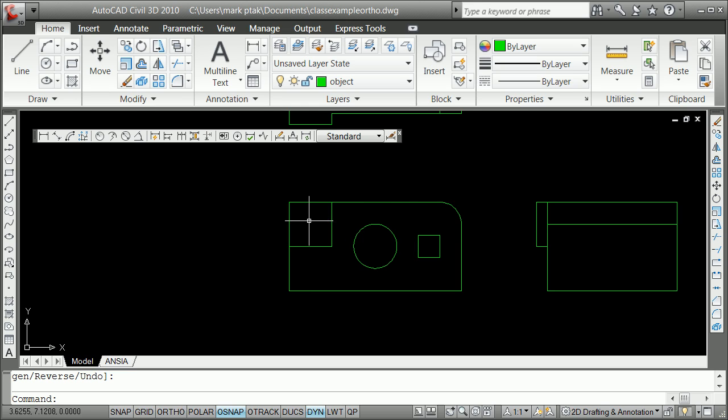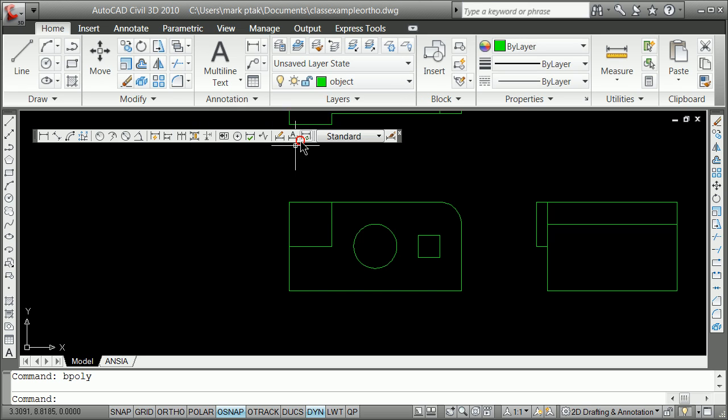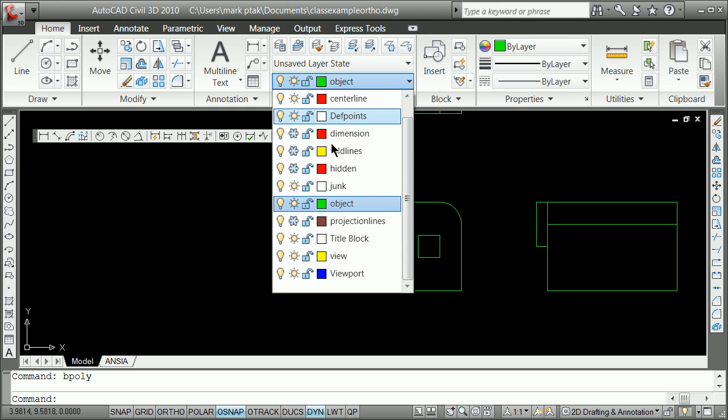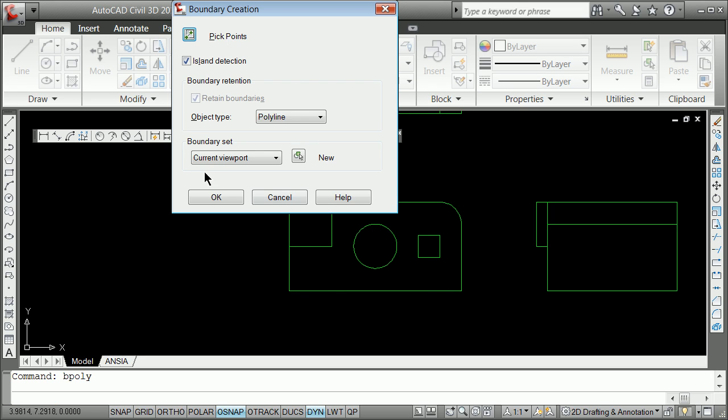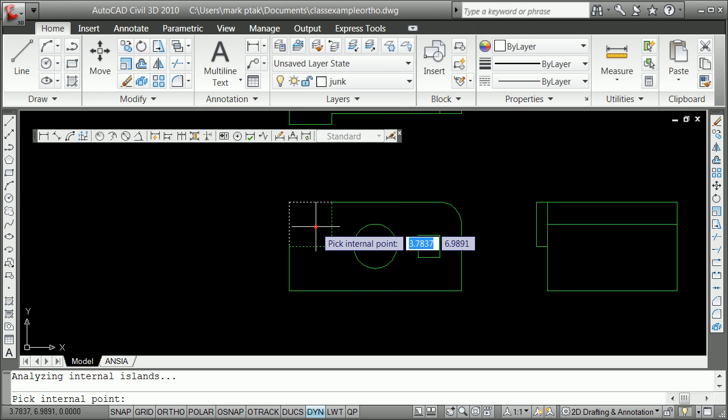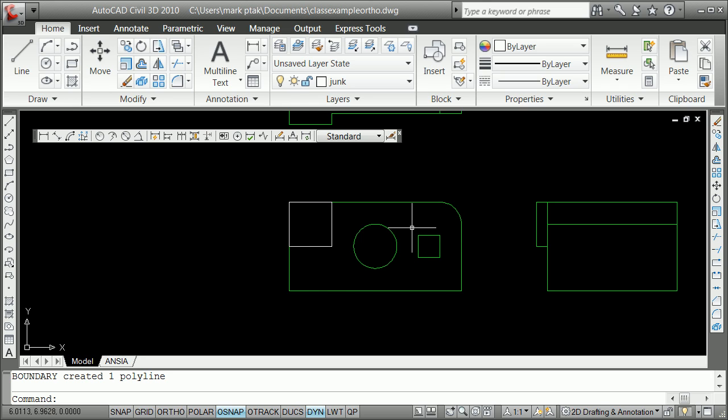Instead of drafting lines on top of lines, I'm just going to use the B poly. And first I'm going to make sure I'm on the right layer. The layer being junk if you would. And then saying B poly. Which is boundary poly. And I'm going to go ahead and make a poly line of that. So we've got now 1, 2, 3, 4. Essentially 4 closed regions or poly lines. The circle will act as one.